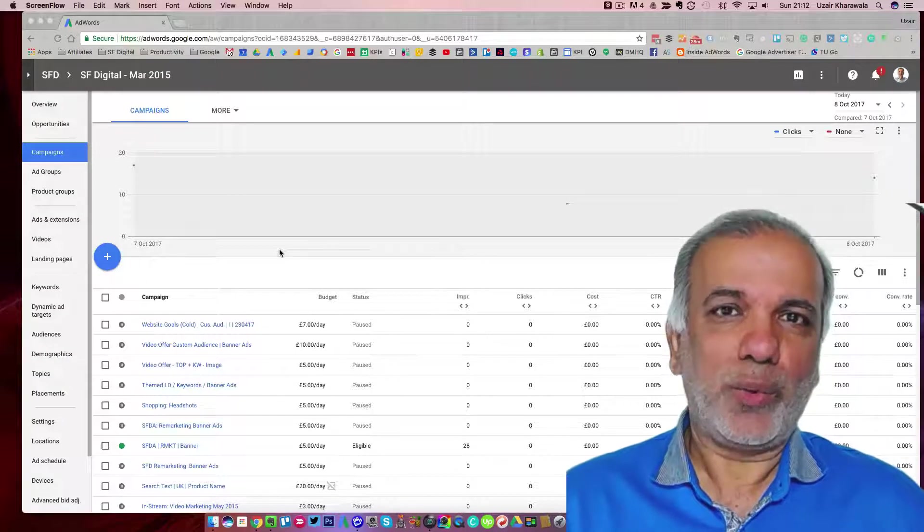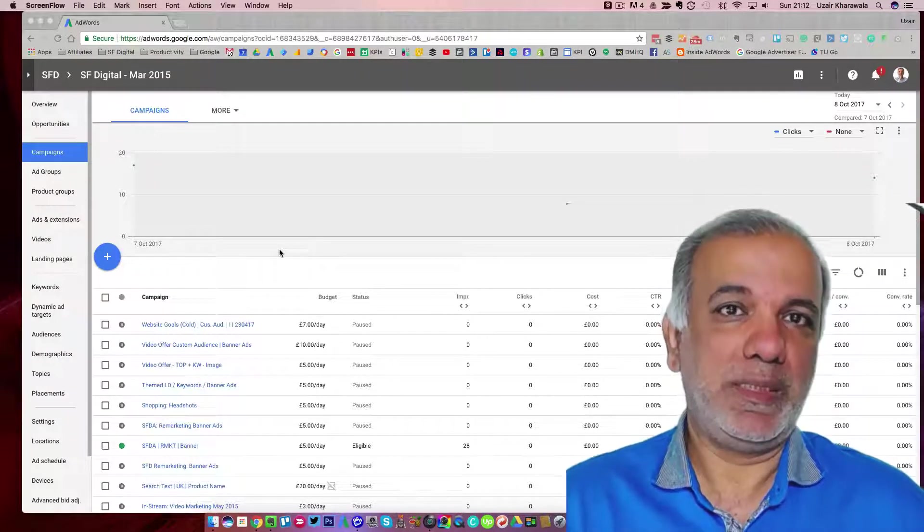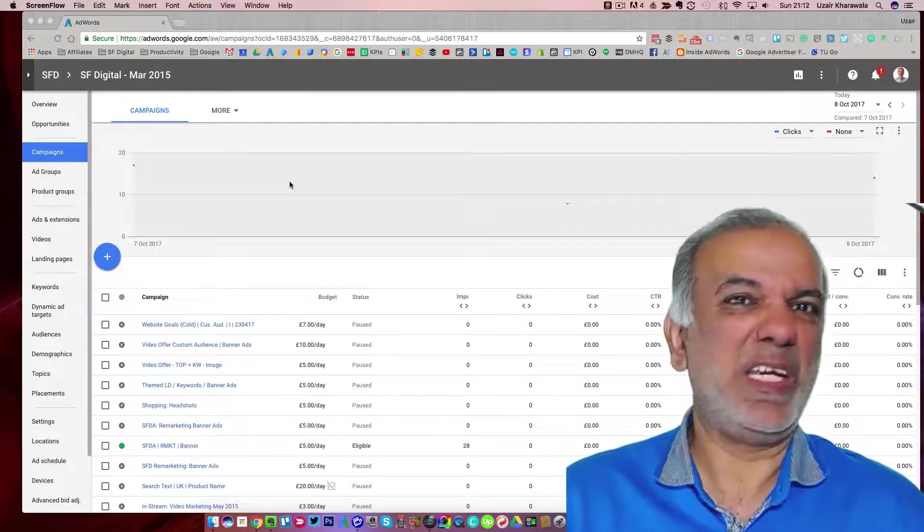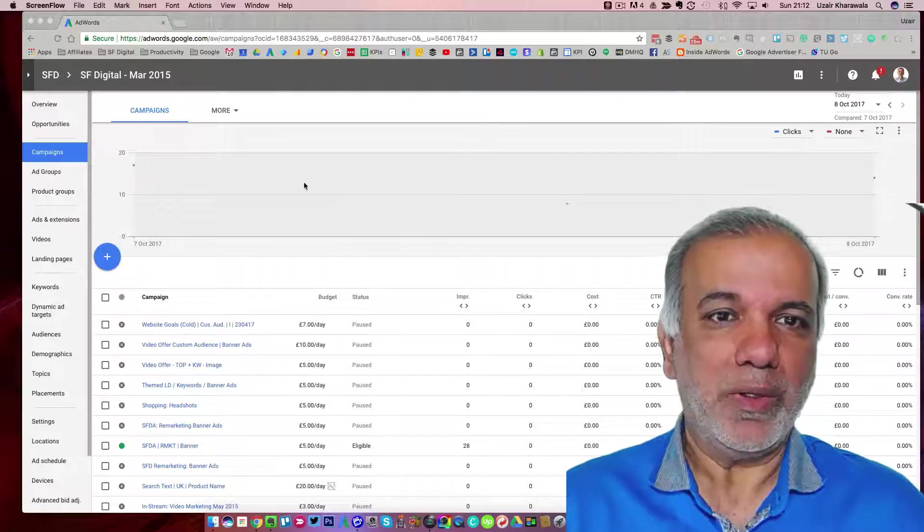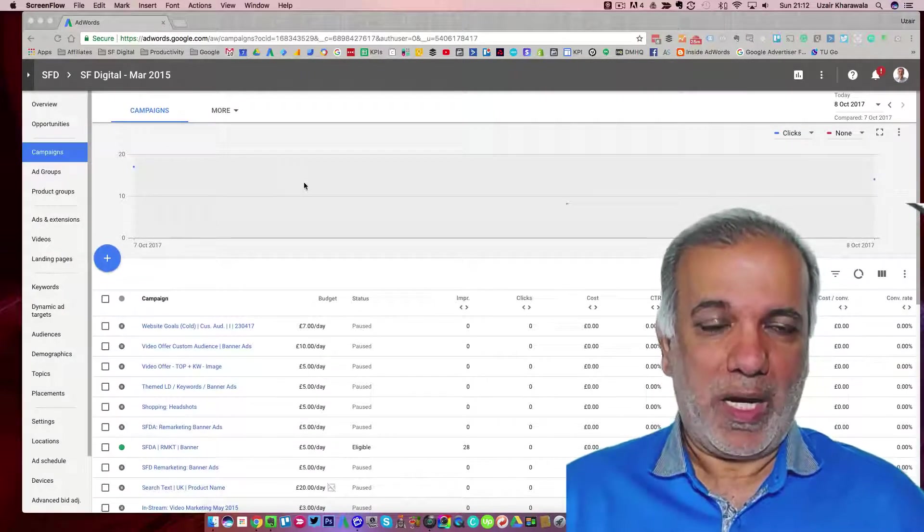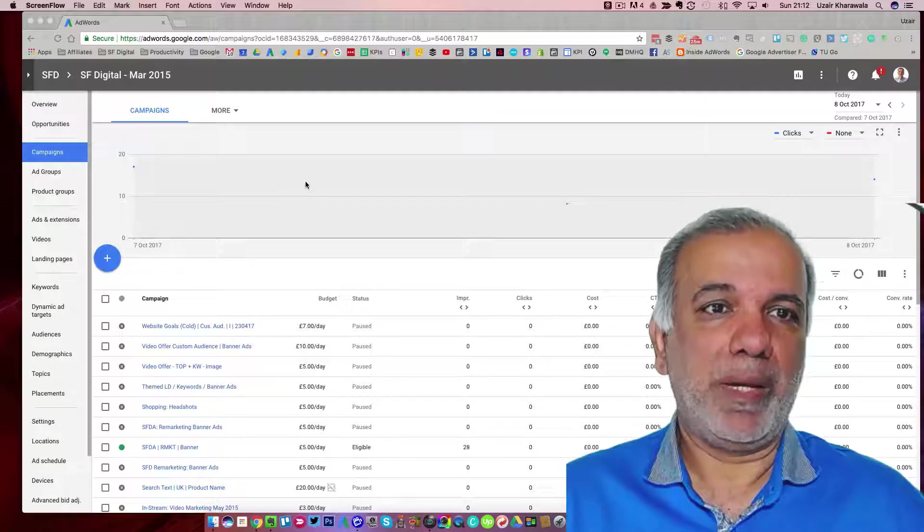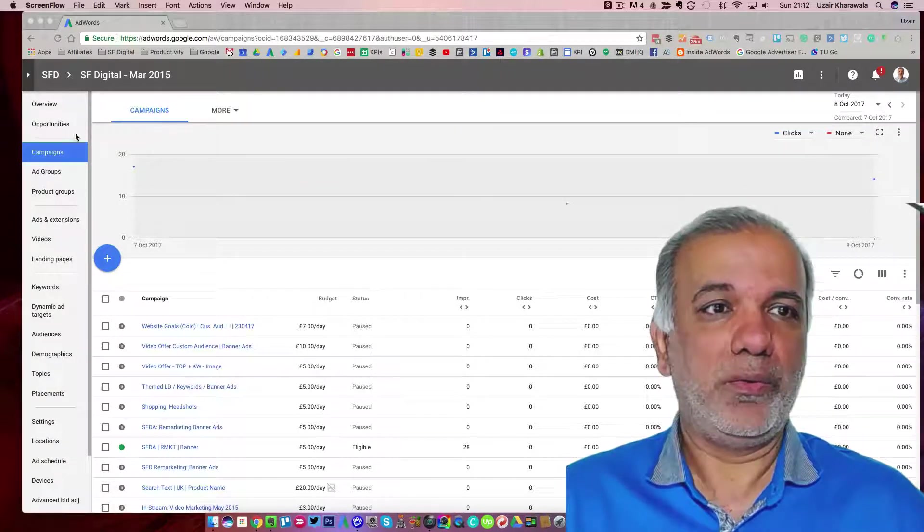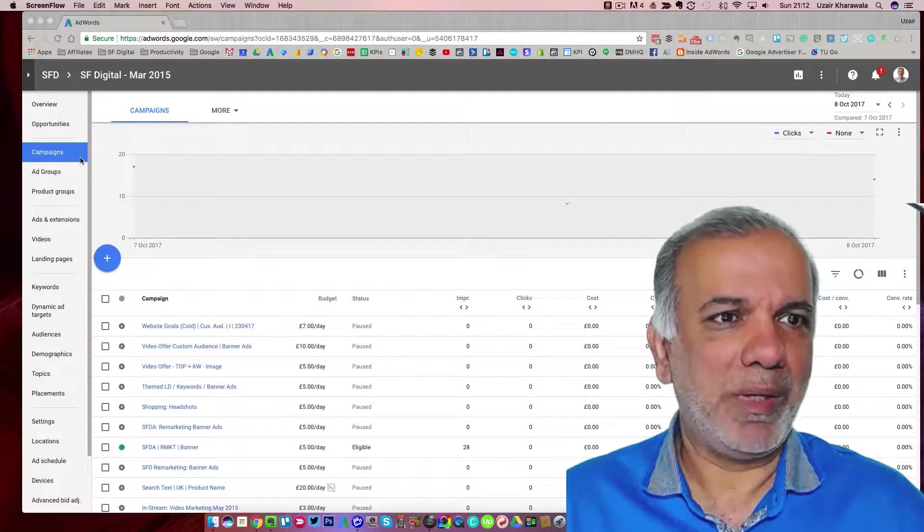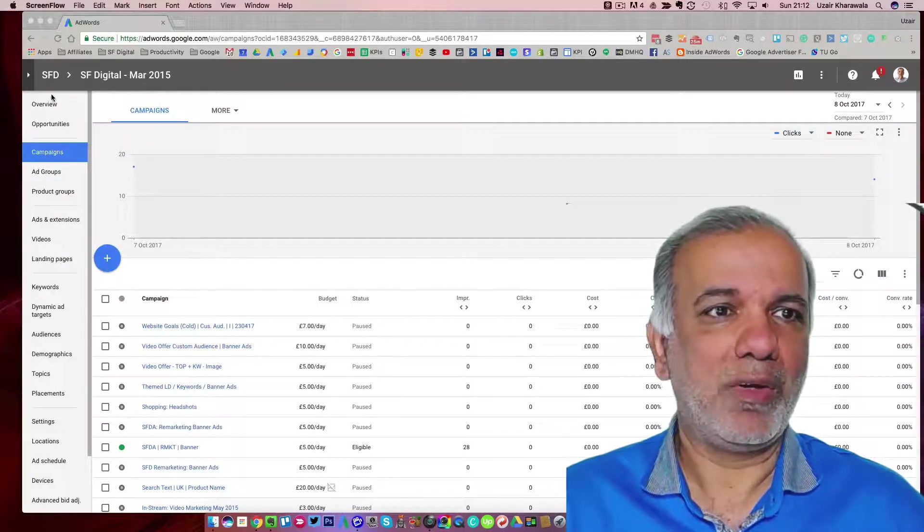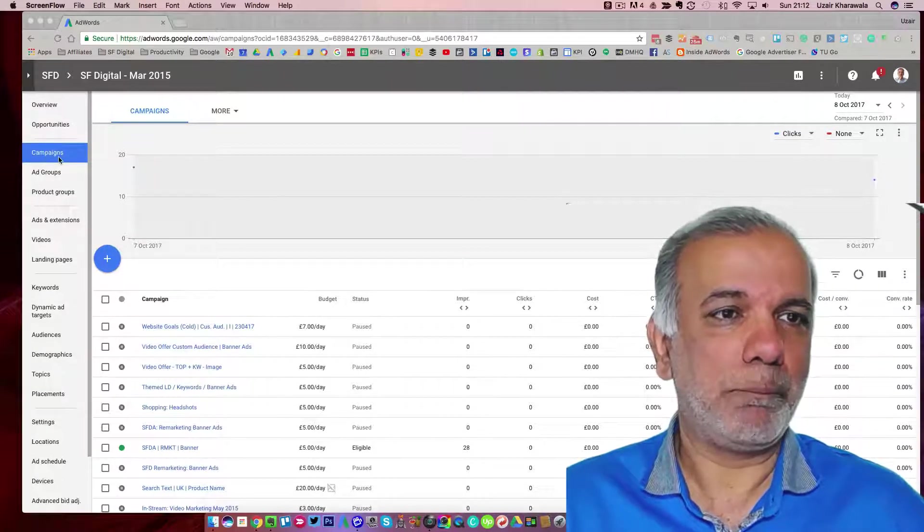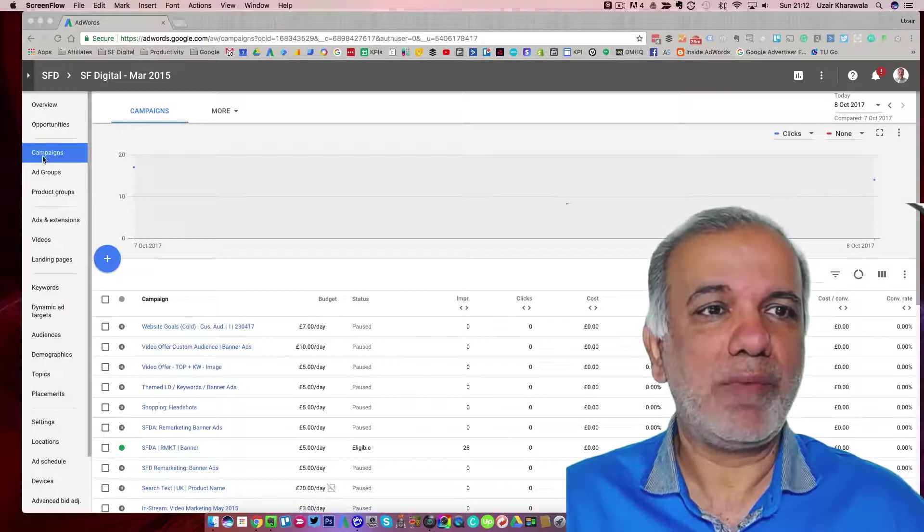You can go back to the old interface because some of the features are not on the new one yet and they should roll out very soon. But let's show you how to set up a brand new campaign in the new interface. Before we start the campaign, let me show you how the interface is laid out.